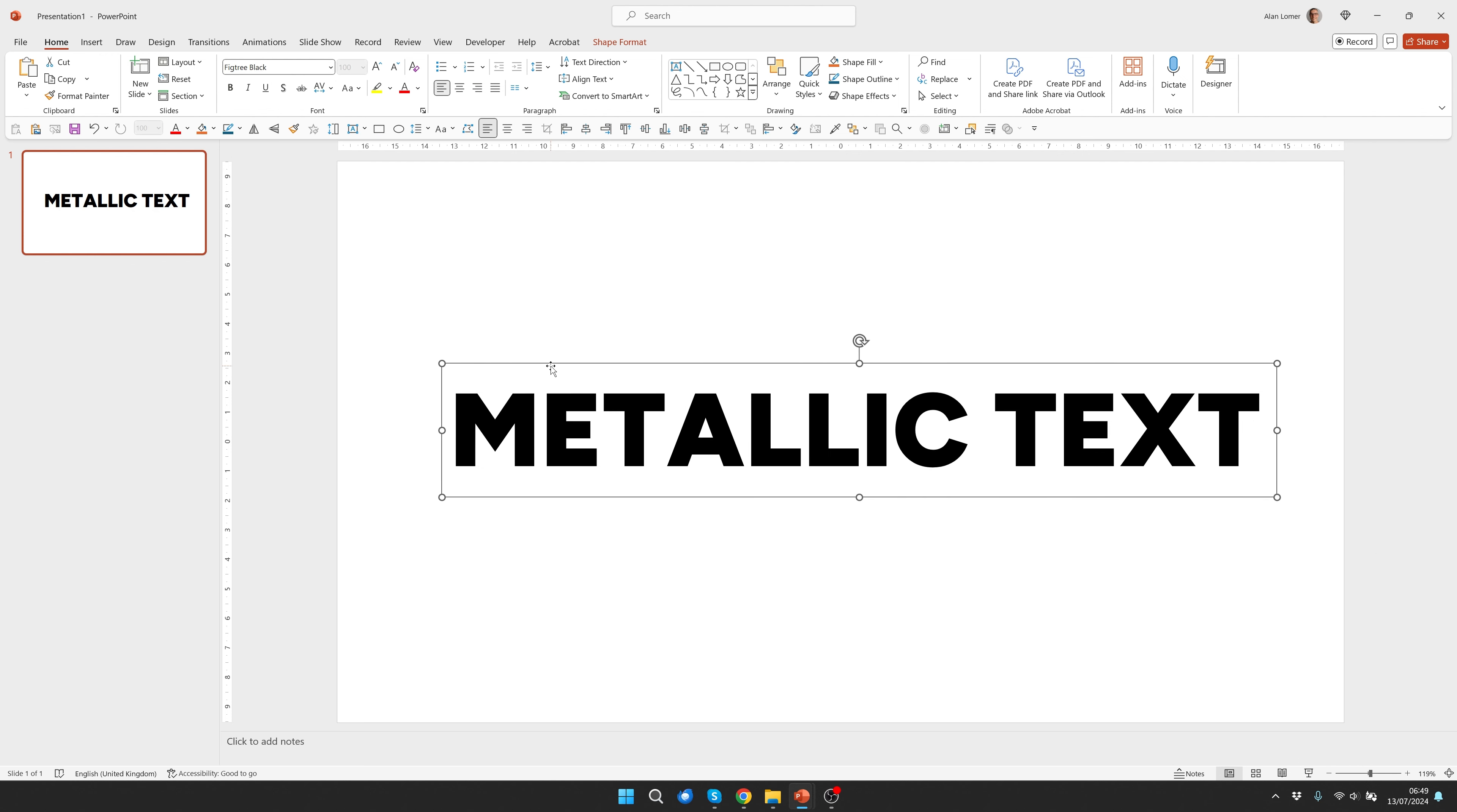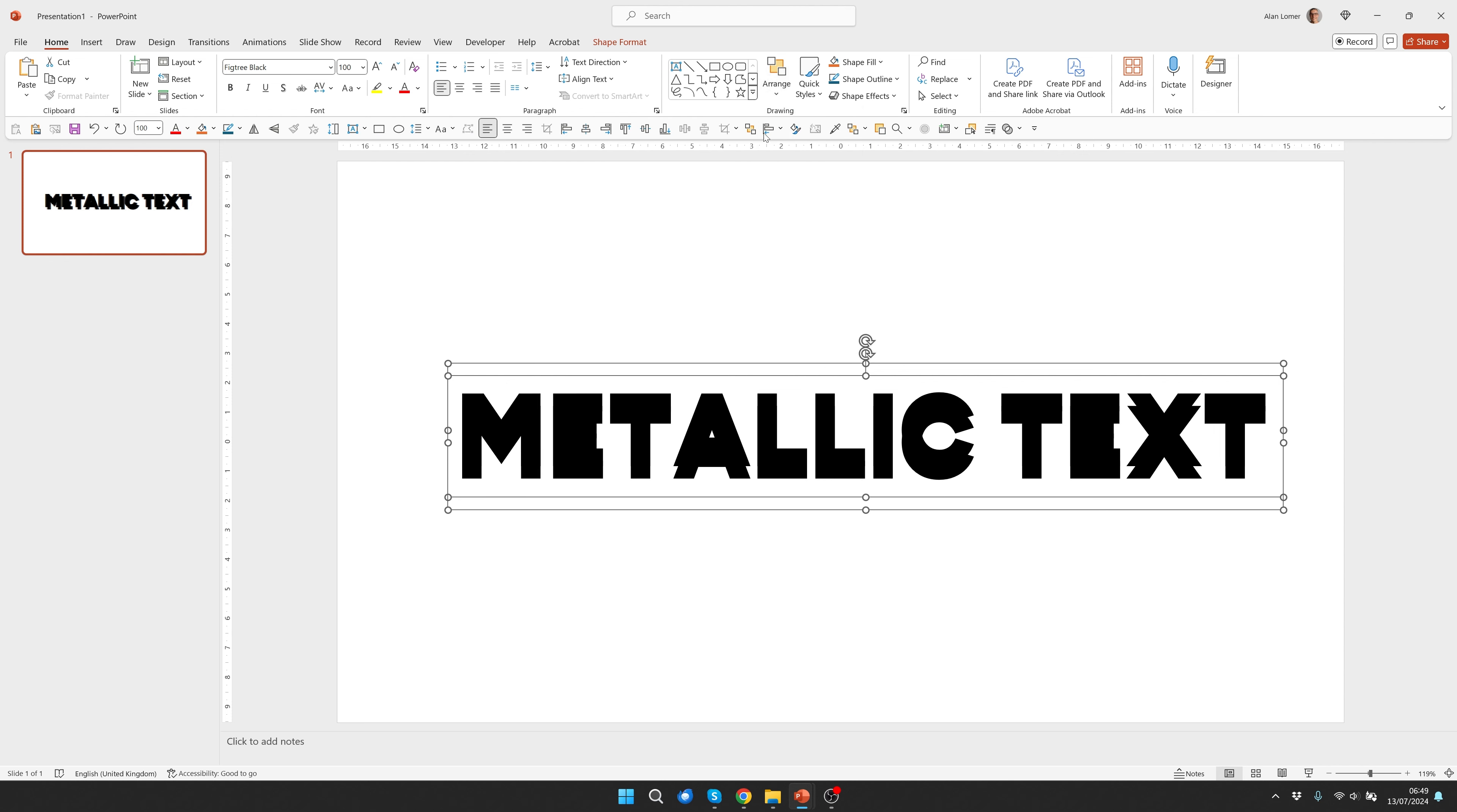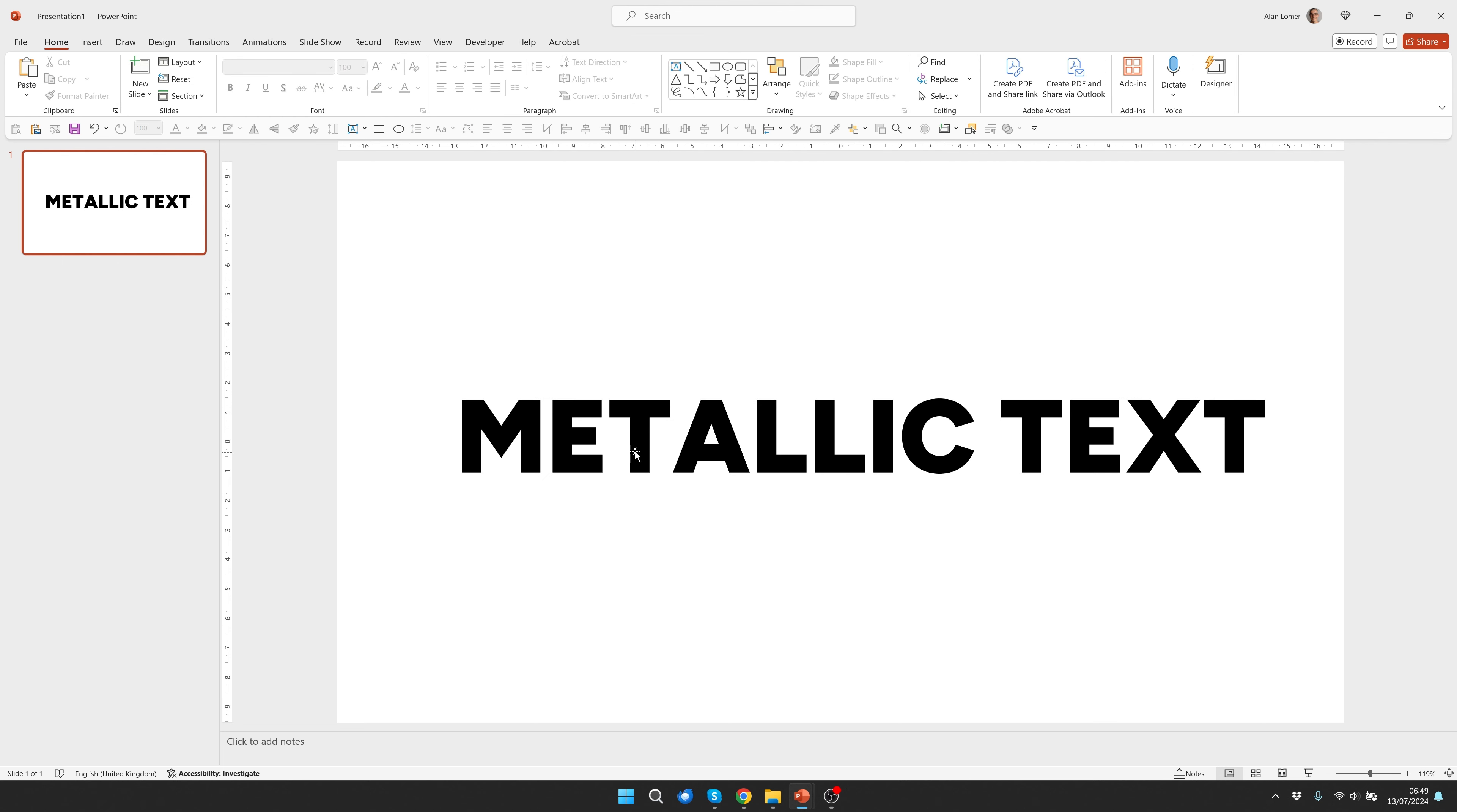Now we want to turn this into a shape rather than text and one of the easiest ways to do this is simply to control D to duplicate it, align them together with align center and align middle, then go to shape format merge shapes and choose union. Now this is a shape rather than text so it isn't editable but it will give us the flexibility to add this cool effect.